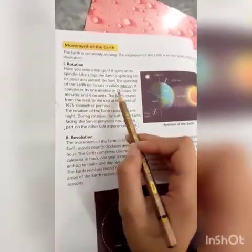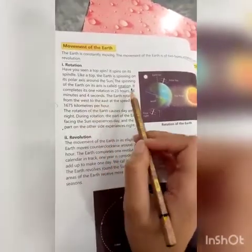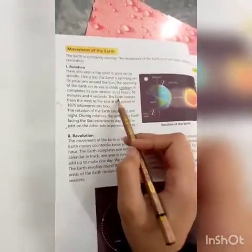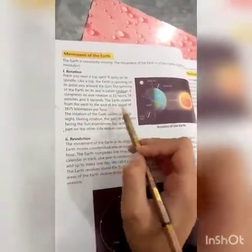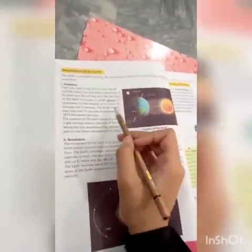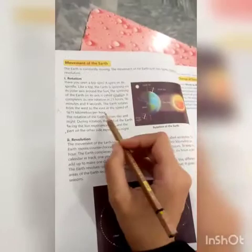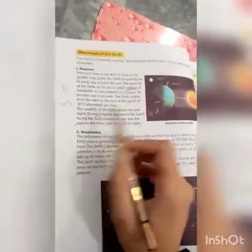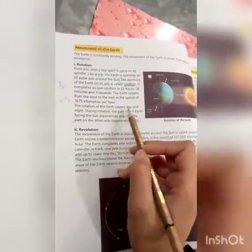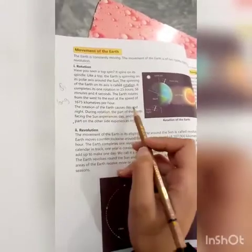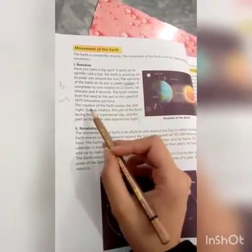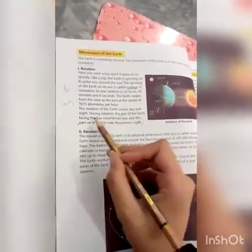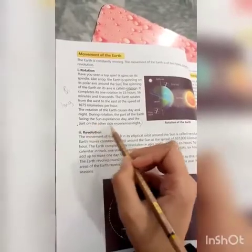The Earth completes one rotation in 23 hours, 56 minutes, and 4 seconds. The Earth rotates from west to east at a speed of 1,675 kilometers per hour. During rotation, the part of the Earth facing the sun experiences day, and the part on the other side experiences night.